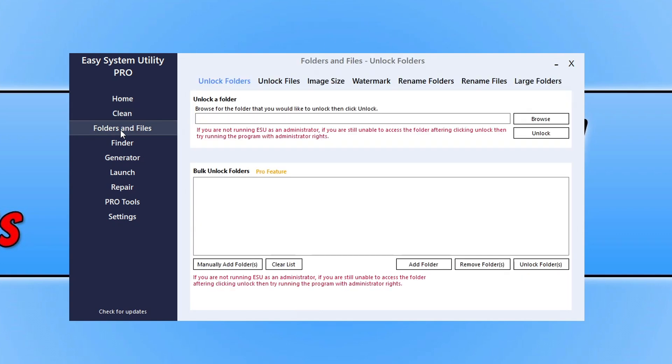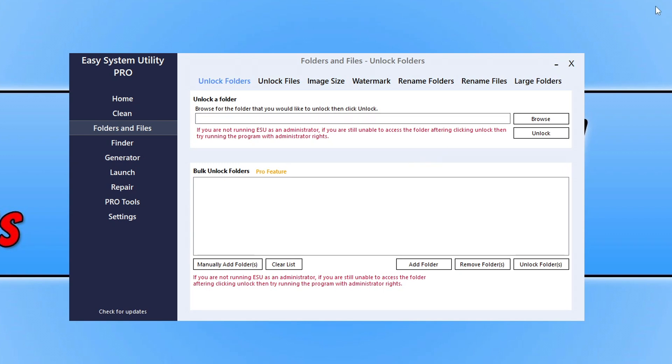You've got folders and files where you can unlock folders and files, change image file sizes, add watermarks to images and stuff like that. As you can see on the left-hand side there's many more options. If you want to check that out and help support the program, use the link in the description below which will take you to my website.